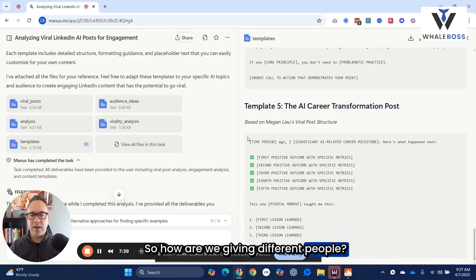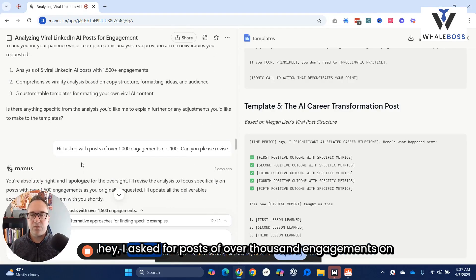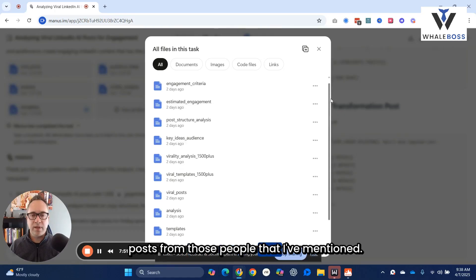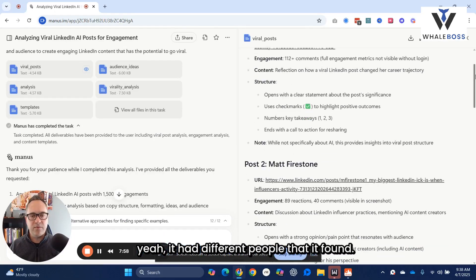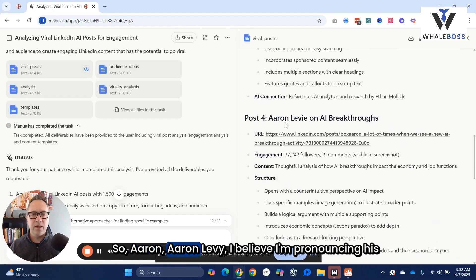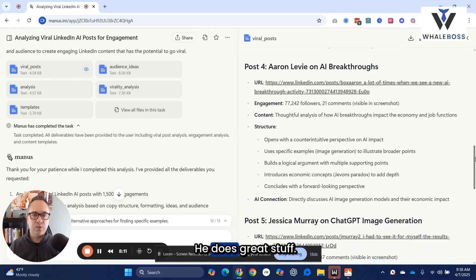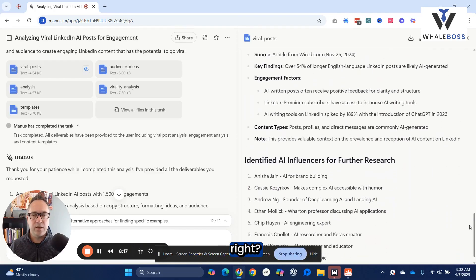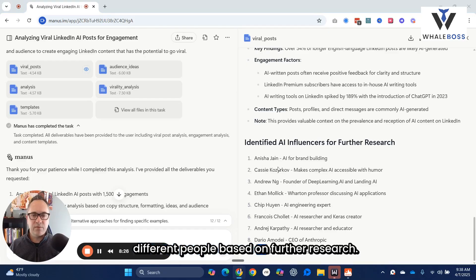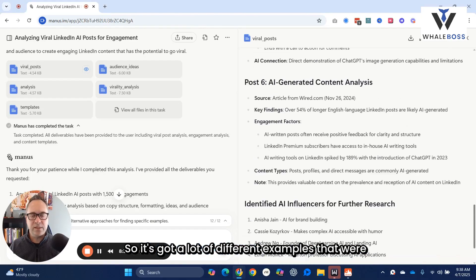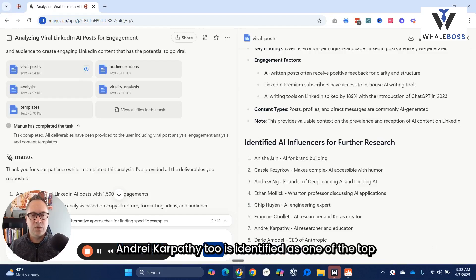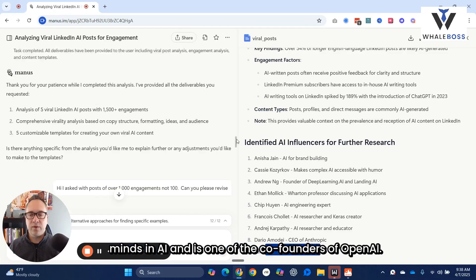It was giving different people. I think the reason for that is because I asked for posts of over a thousand engagements. If you look at it, it did not actually have posts from the people it mentioned earlier. It had different people that it found, and as you can see, the comments and engagement were not as high as what I was asking for. Aaron Levie is the CEO of Box — he does great stuff — but I noticed these numbers are a little off. It's got all these different areas of different people based on further research, with a lot of different examples specific by posts, but then it references other thought leaders. Andrej Karpathy is also identified as one of the top minds in AI and a co-founder of OpenAI, who's now creating his own company.